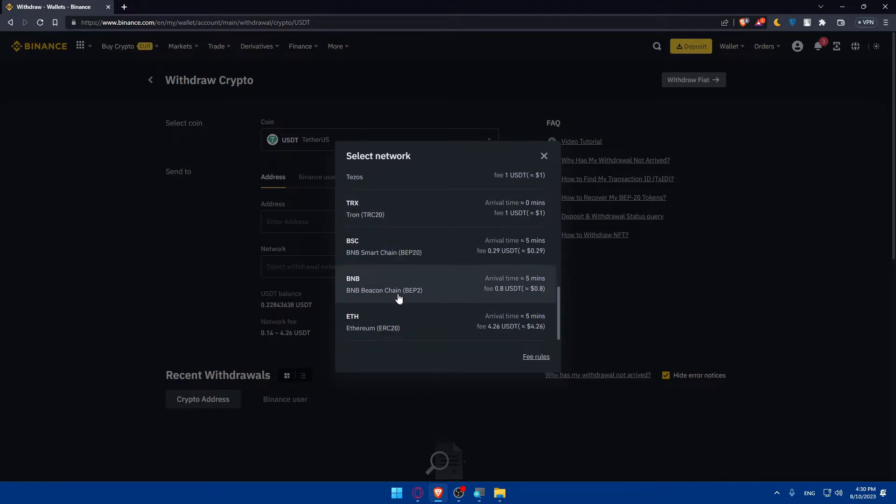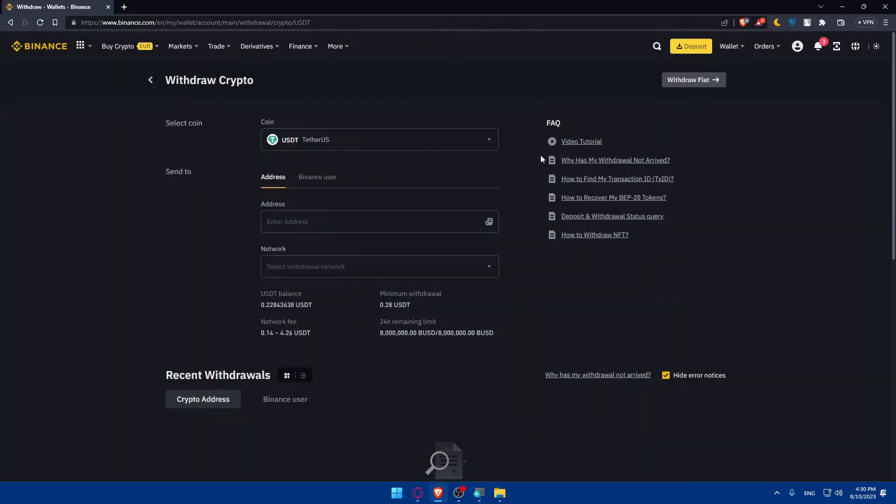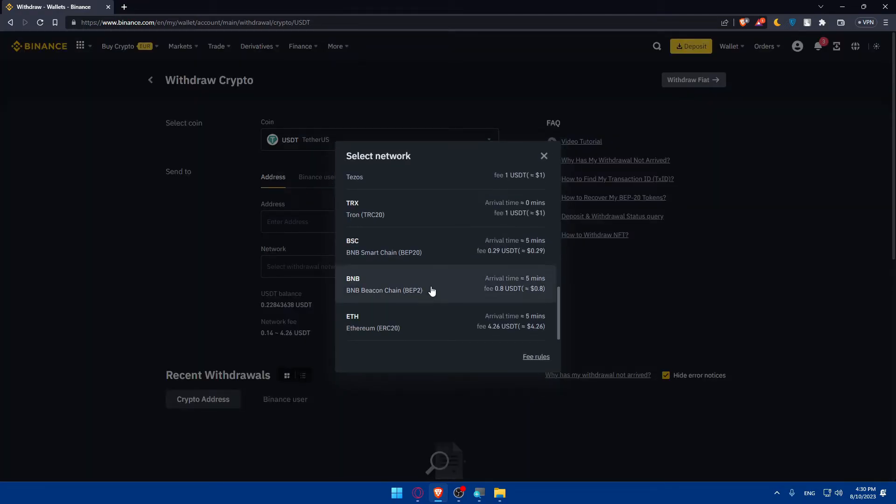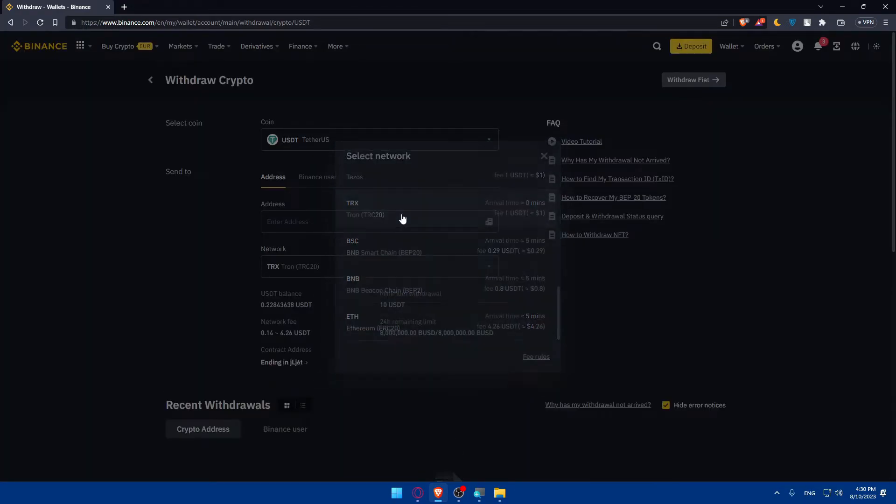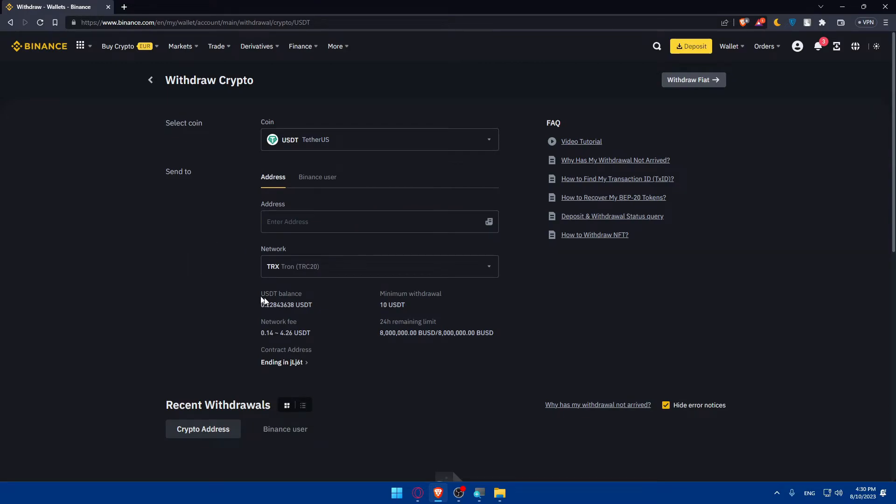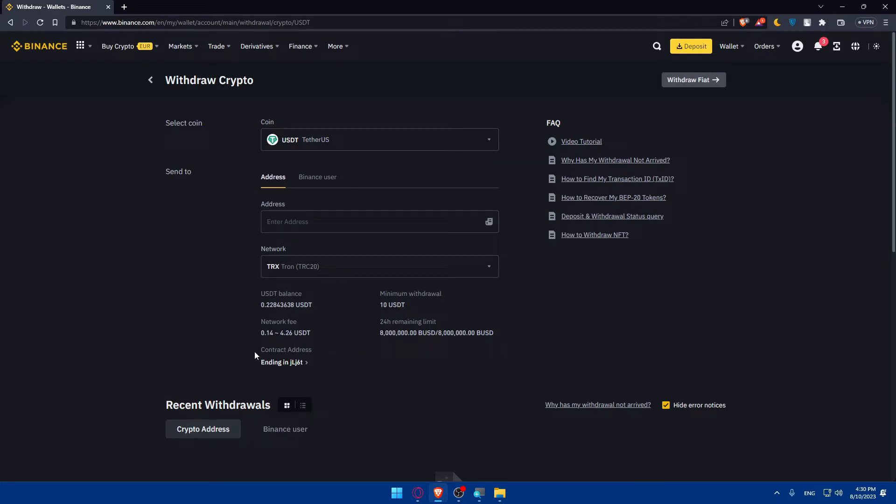As an example, choose whatever network you want to choose, but you will have to go and get the address of the same network. As an example here, let's choose the TRX network. As you can see here, you'll find everything: your balance, minimum of withdrawal, network fee, 24-hour remaining limits, and the contact address.